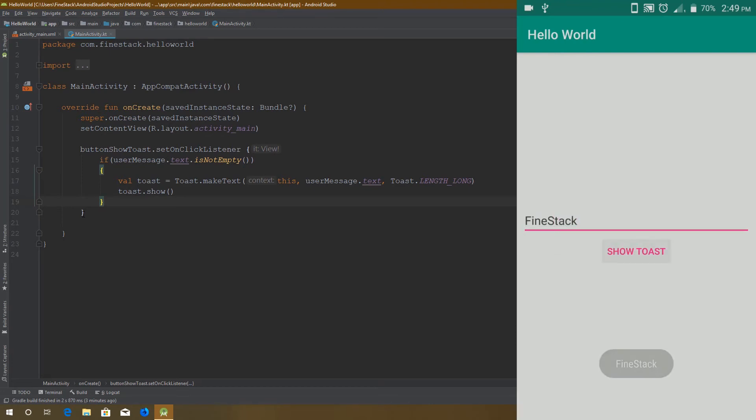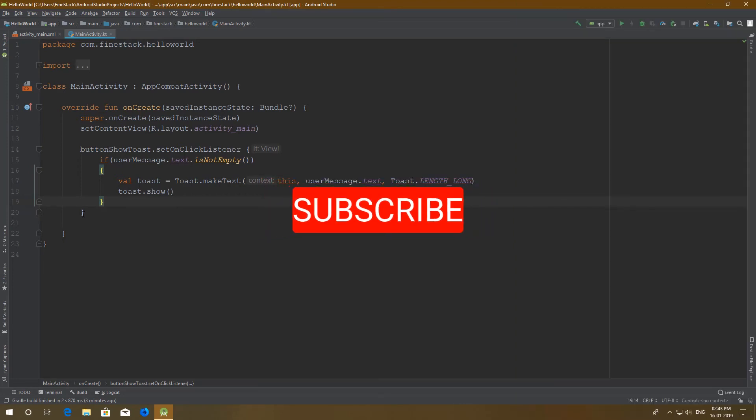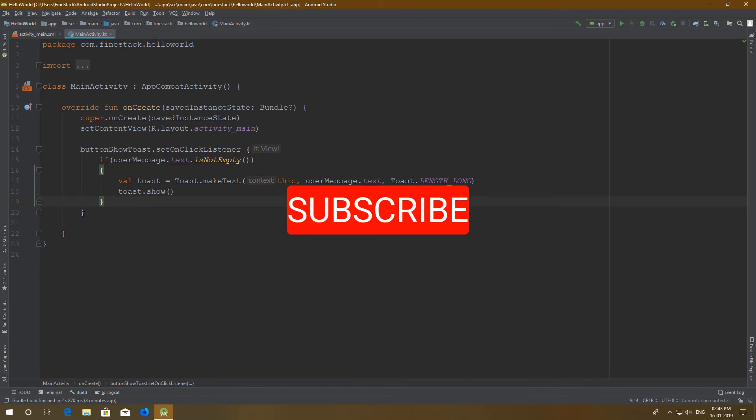Thanks for watching this video till the end. If you like this video, click on the like button. If you have any questions, don't hesitate to comment below. And subscribe to our channel to get more videos like this. I will see you in the next video.